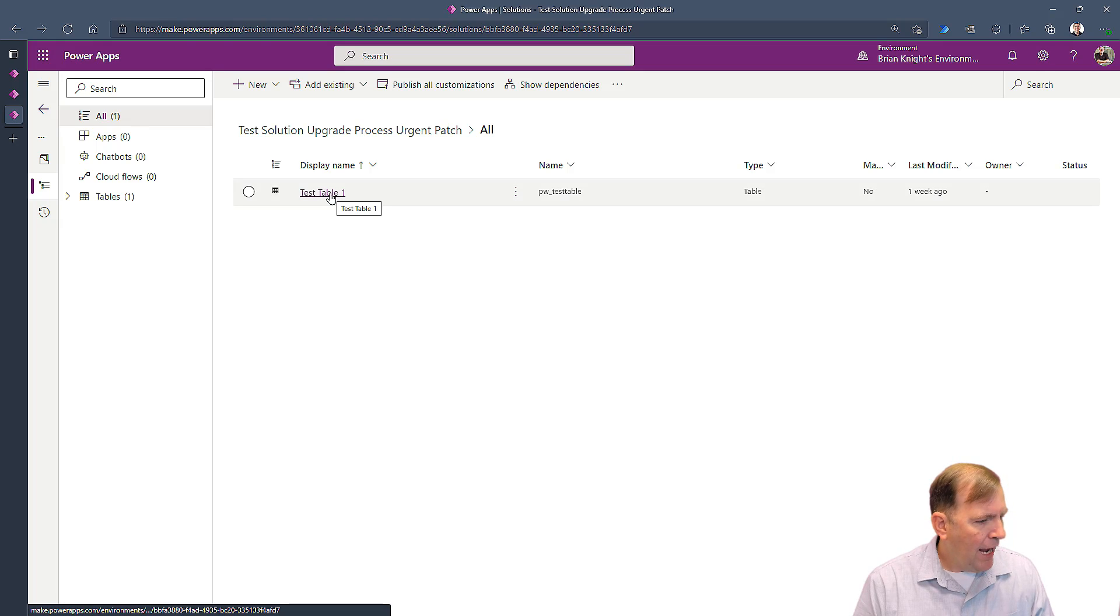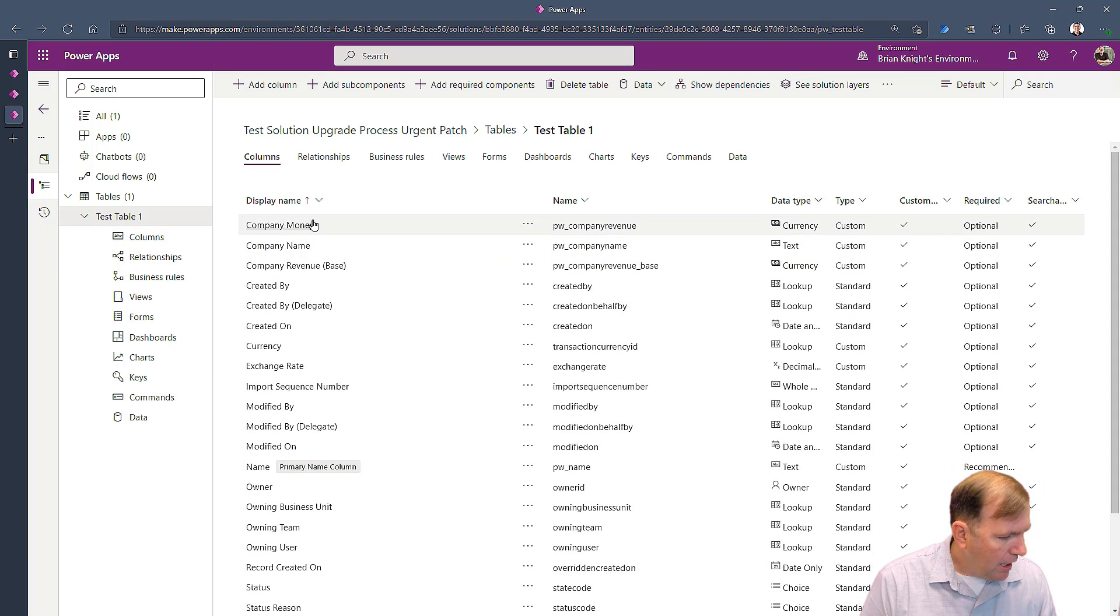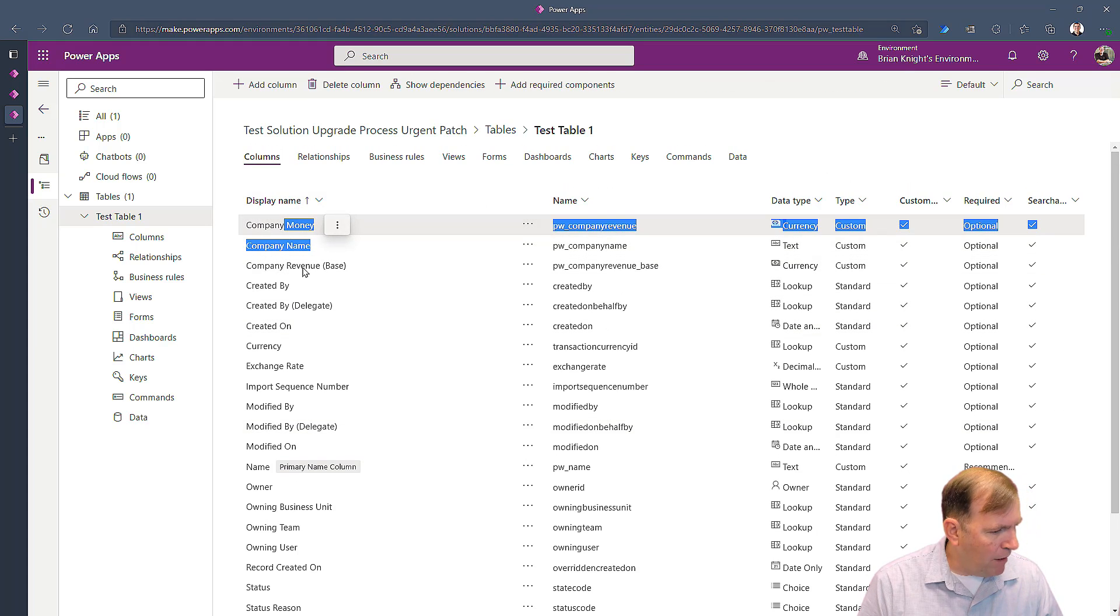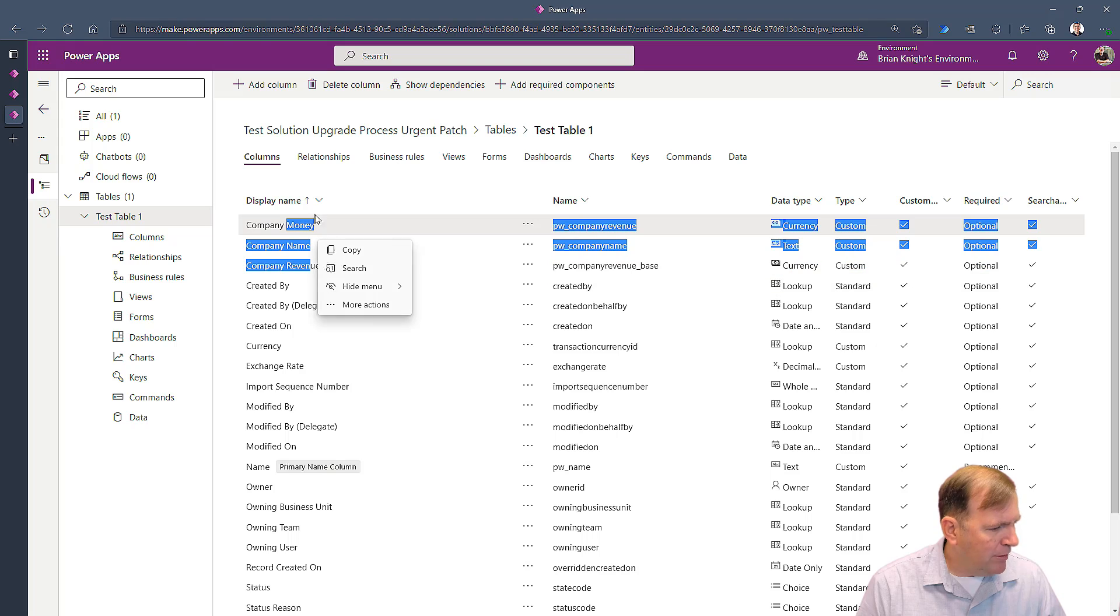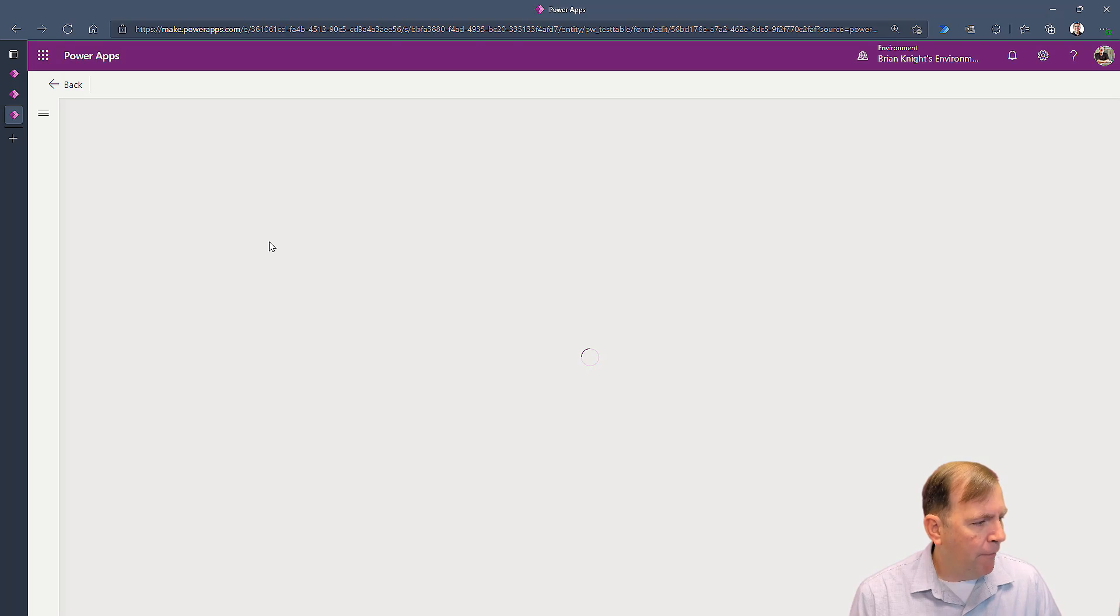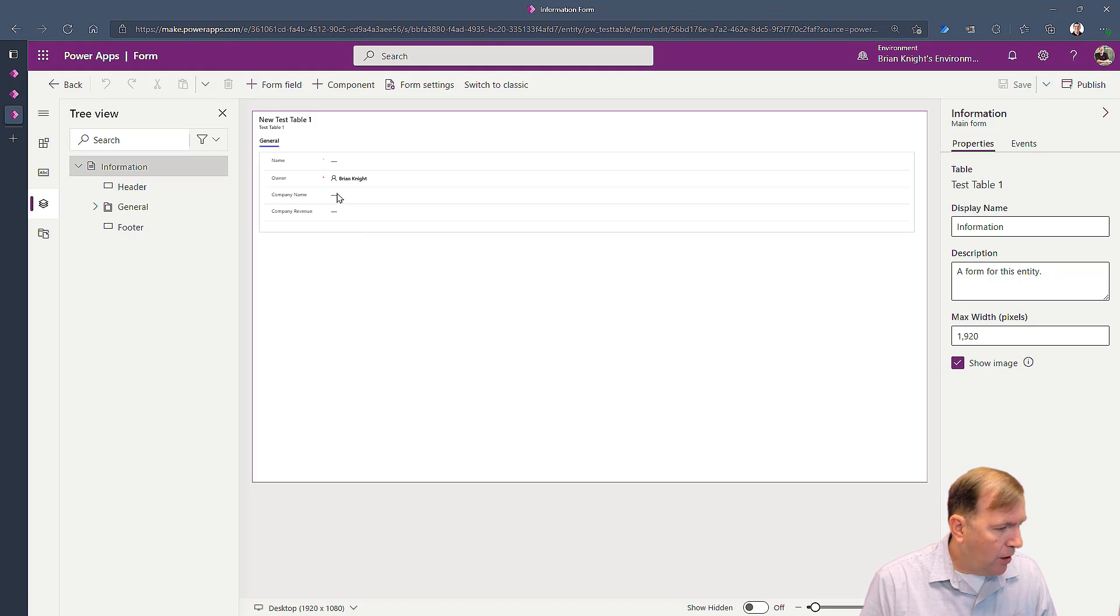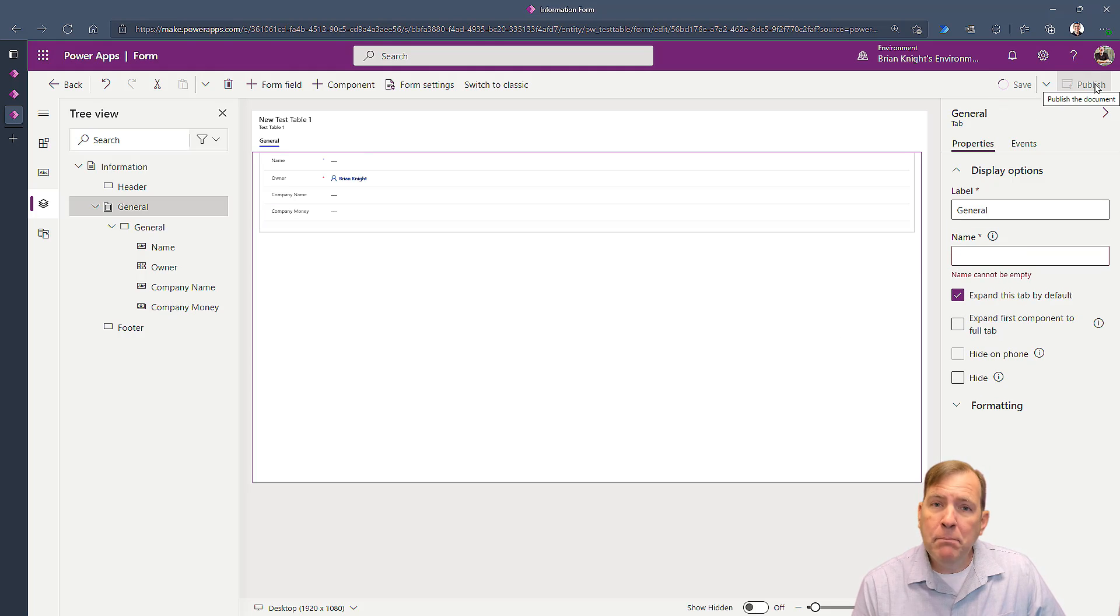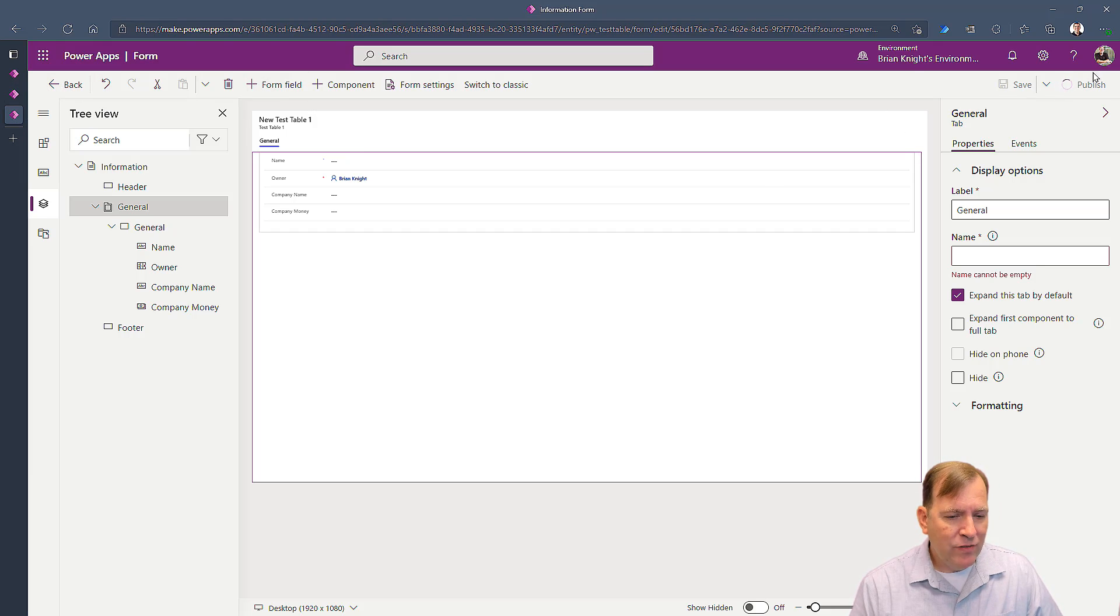And when I go to my test table here, I can select it, go to my columns, and make a quick change. Oh, I know the problem—I need to go over to my form here and make the change to the form itself. Let me go into the main form. So looking over here, I have Company Revenue. I'll call this Company Money, for example. Click outside, save it, and publish it. So I've now simulated some small change that I want to get to this new environment. Once this finishes up, I'll transport it.